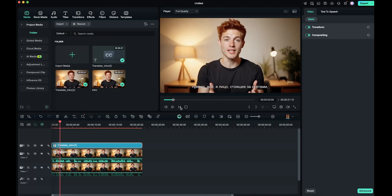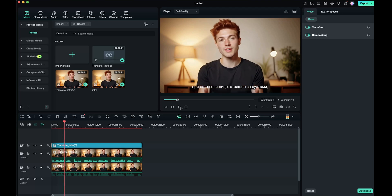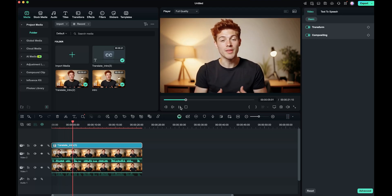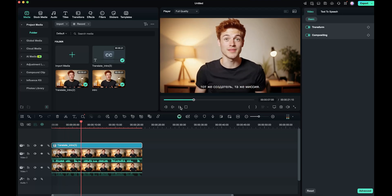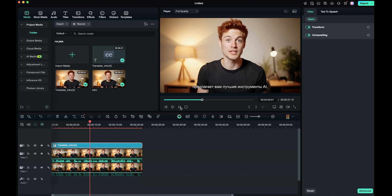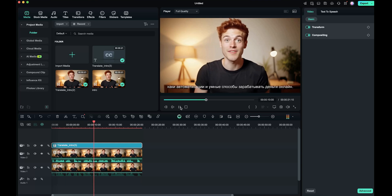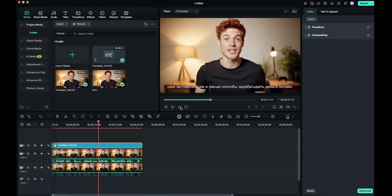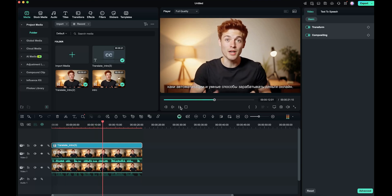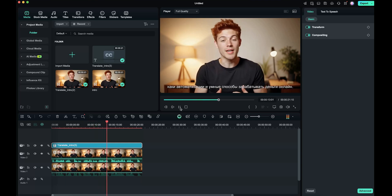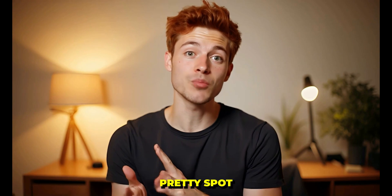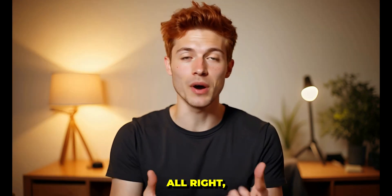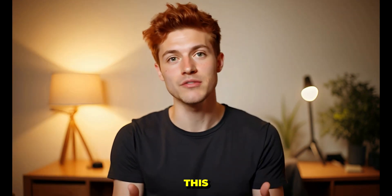[Russian translation demo plays] As you can see, even the Lip Sync is pretty spot on. Alright, I hope you like this feature.